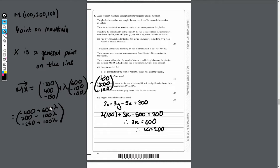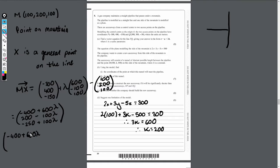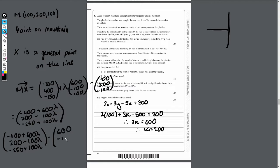It's important to know that the tunnel line from the mountain is perpendicular to the direction of the pipeline. The pipe that meets it is perpendicular. For vectors, if you do the dot product of two perpendicular vectors it equals zero. So we dot MX, which is (-400 + 600λ, 200 - 100λ, -250 + 100λ), with the direction vector (600, -100, 100), and set it equal to zero.